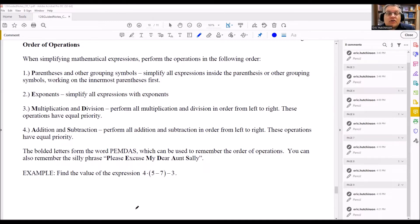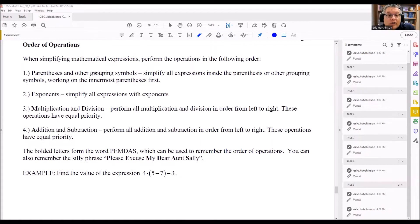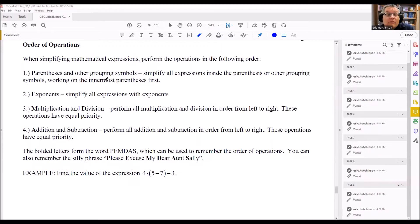Order of operations basically tells you the order in which you must do mathematical operations. Number one: you have to do parentheses and other grouping symbols first. So if you have brackets, you work inside — starting with the innermost parentheses first and working your way out, from inside to outside.